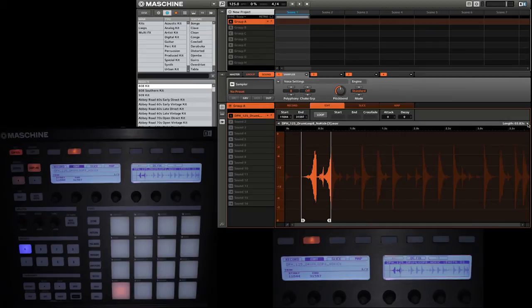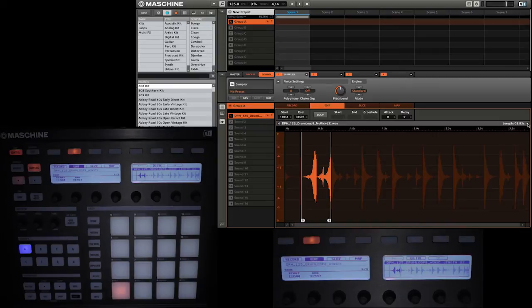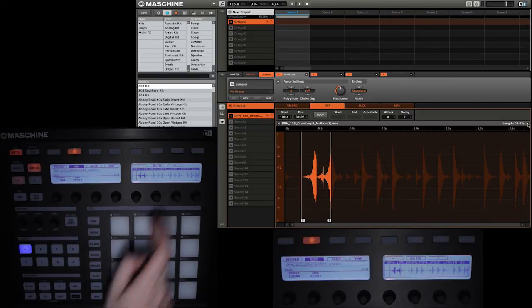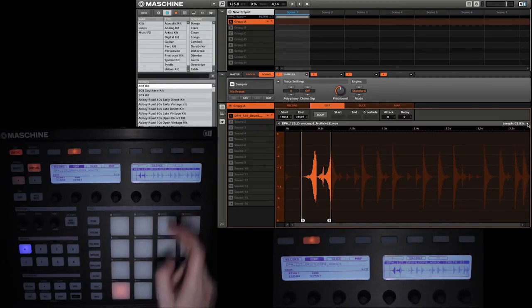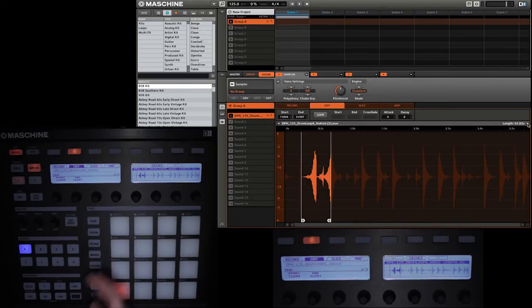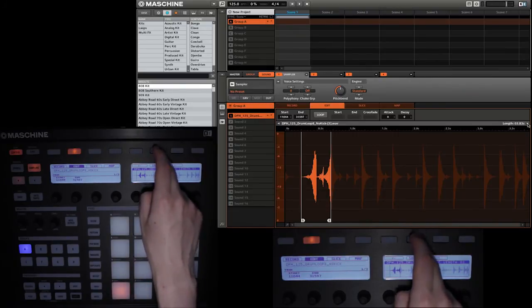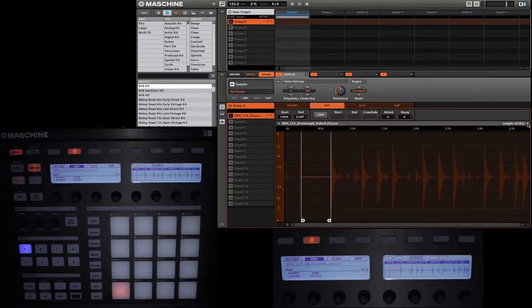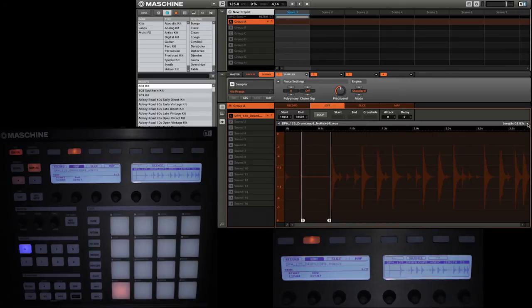Next we have DC fix which will remove the DC offset. This is useful if there are clicks at the beginning or the end of your sample. By using this option you can sometimes get rid of them. Continuing on to our next one we have silence. What that does is it simply just removes all the audio from that particular section.